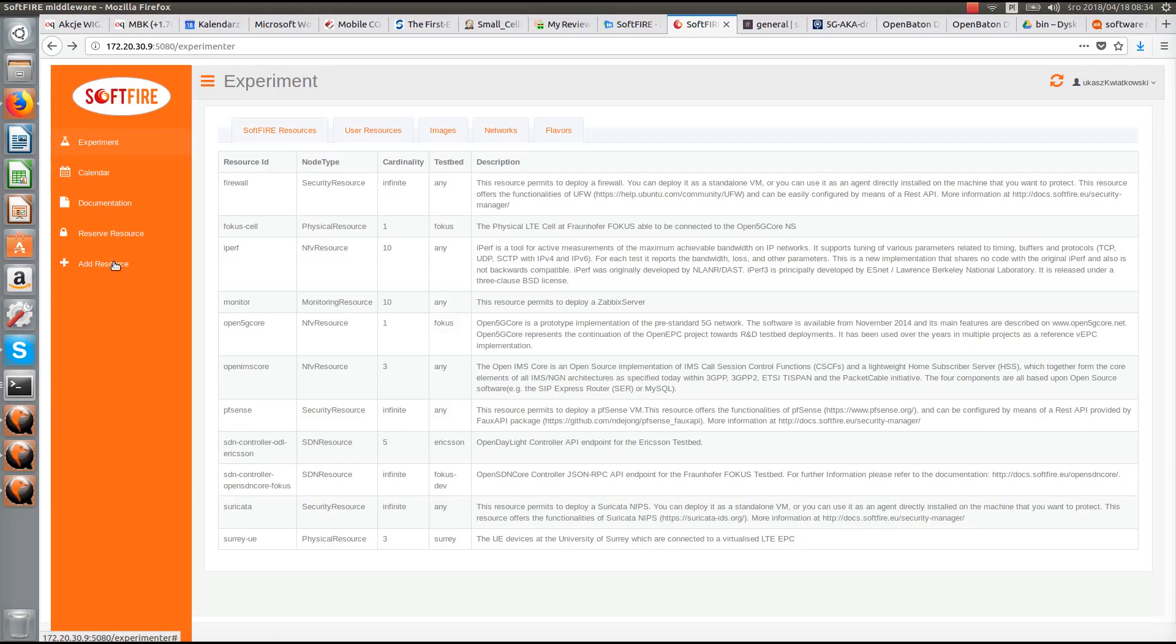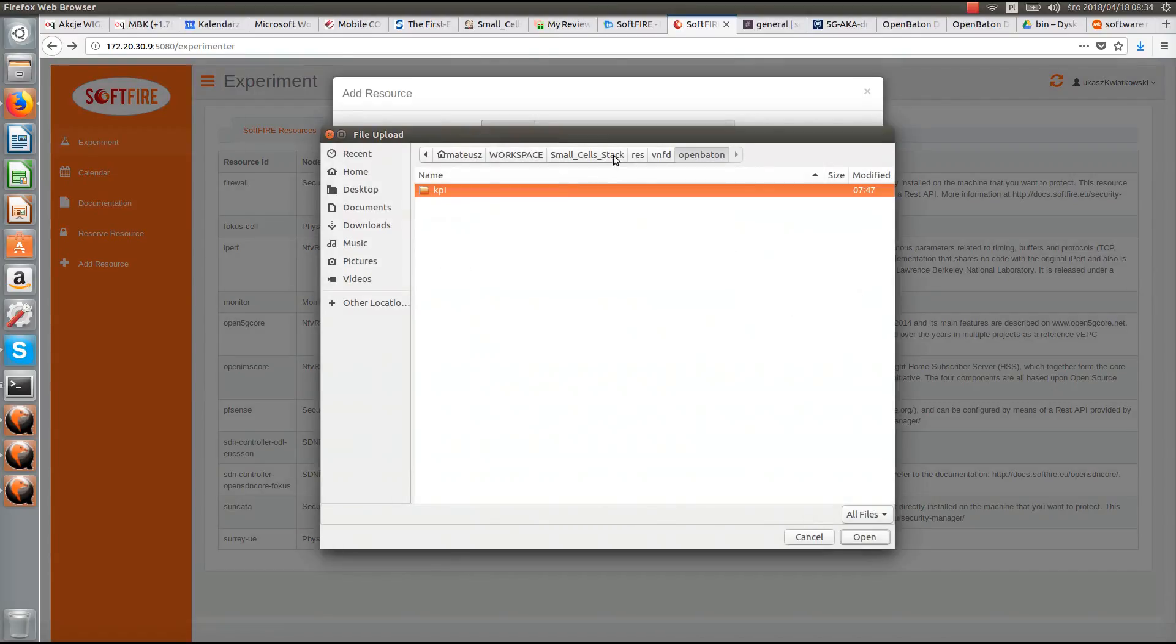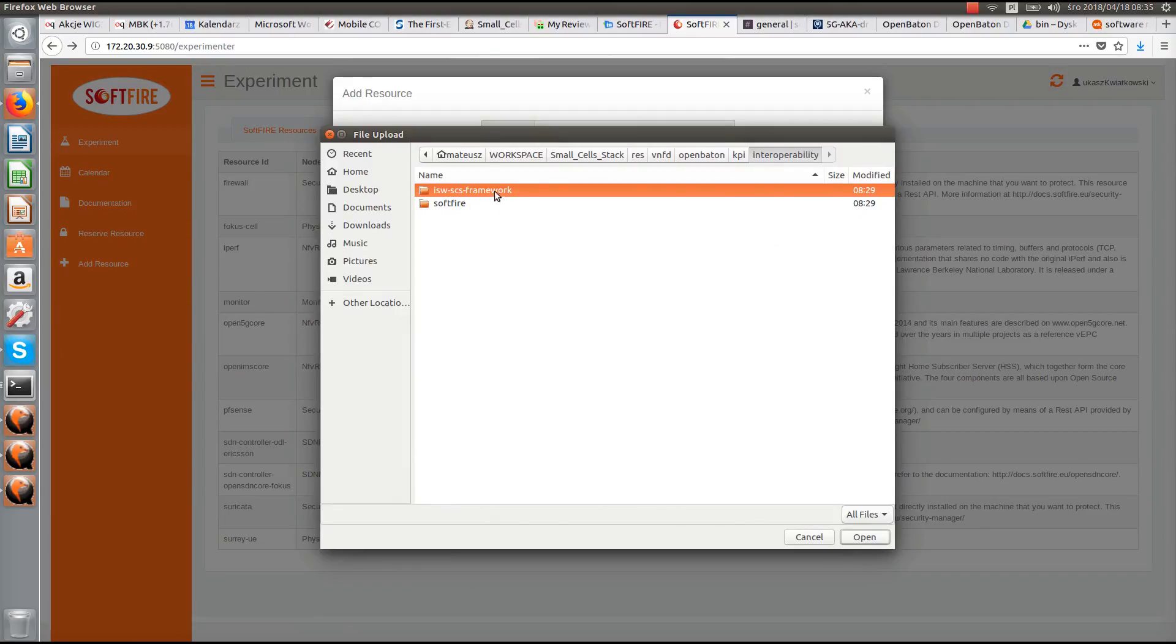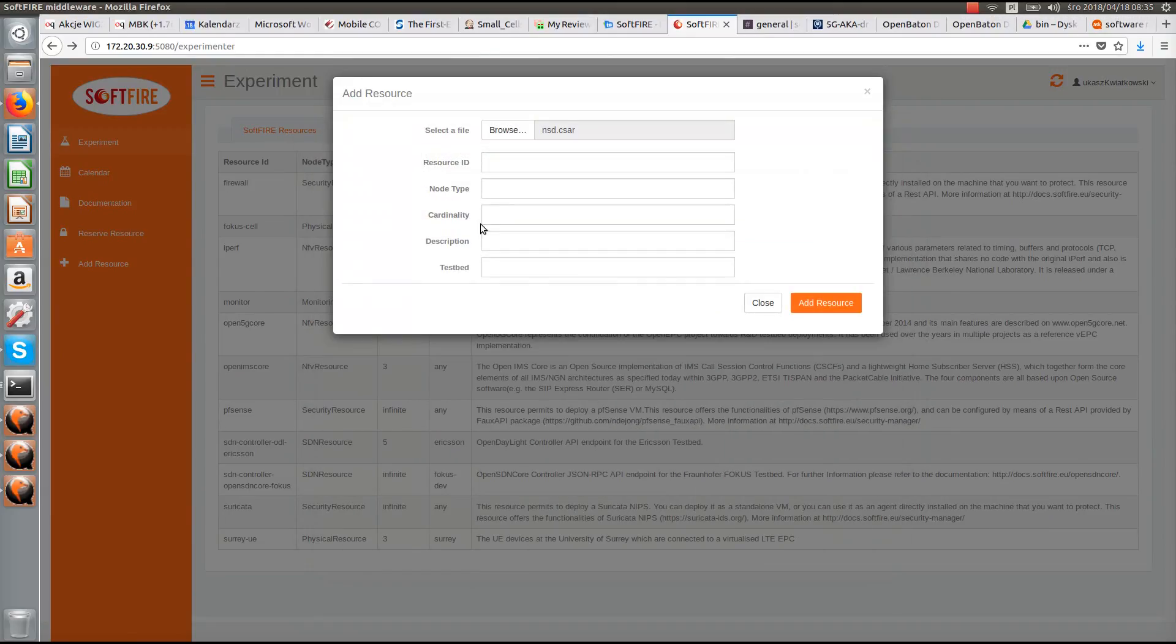This video presents IS Wireless's usage of Softfire platform. The experiment will be doing tests interoperability between modules we developed and modified to be compatible with Softfire. We've divided the experiment into two stages.